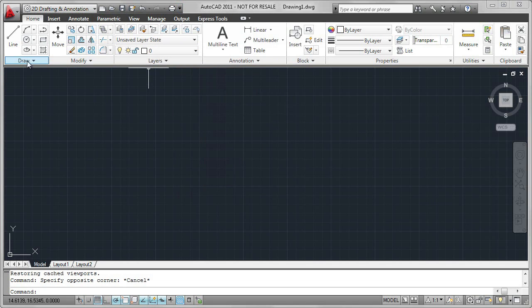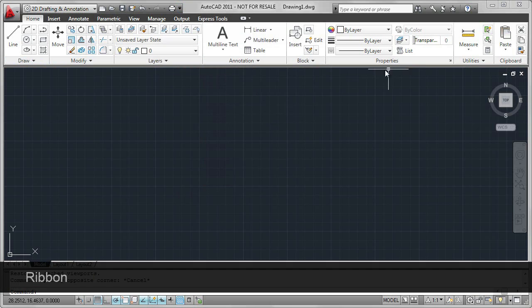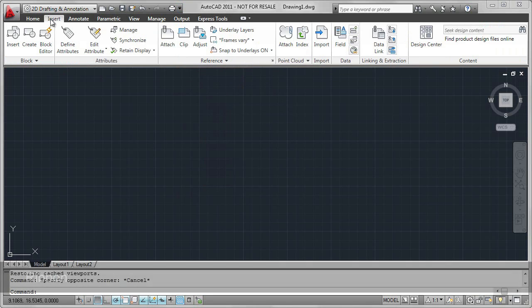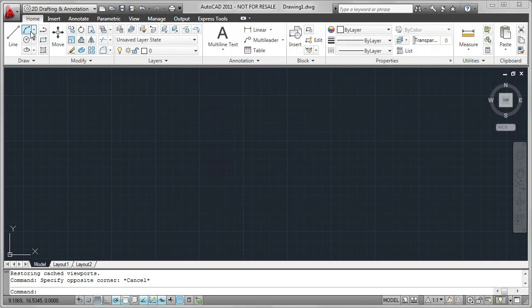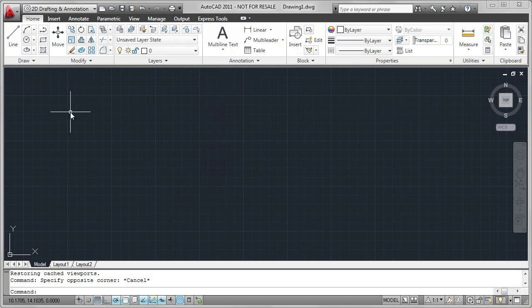You will do most of your work by referring to the ribbon. The ribbon consists of tabs such as Home, Insert, Annotate. And on these tabs we have panels. For example, Draw has the Line command.